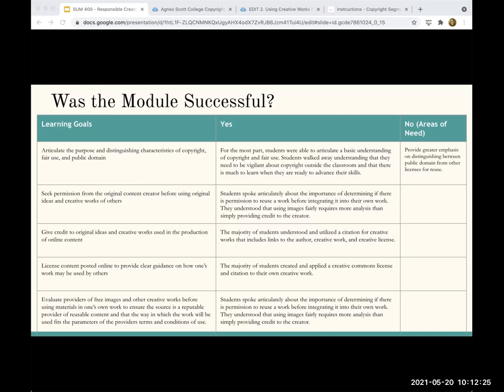The fourth goal was to license content posted online to provide clear guidance on how one's work may be used by others. A lot of students didn't really understand how to license their own work or the importance of that. Students understanding how the Creative Commons license could be used — creating a citation that would tell a user how they could use the student's work — was very enlightening. Students don't always understand beforehand that if you take a picture, or it's a piece of your art or writing, that is yours and you have the right to withhold use or define how it will be used by others.